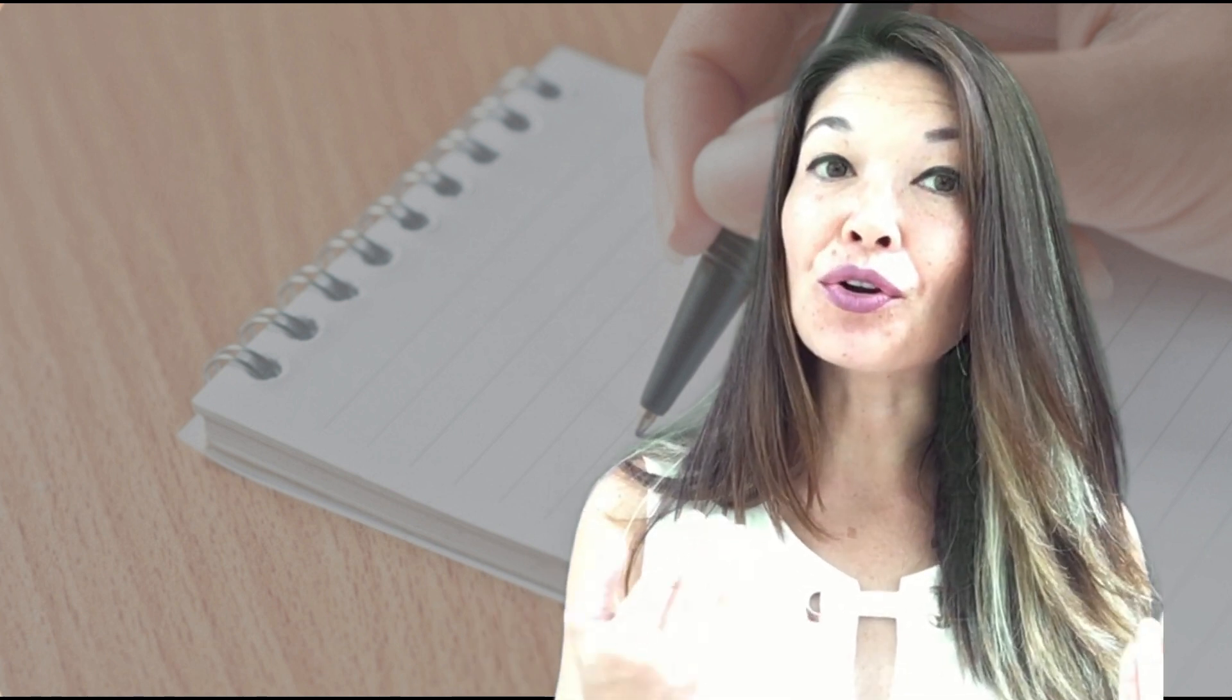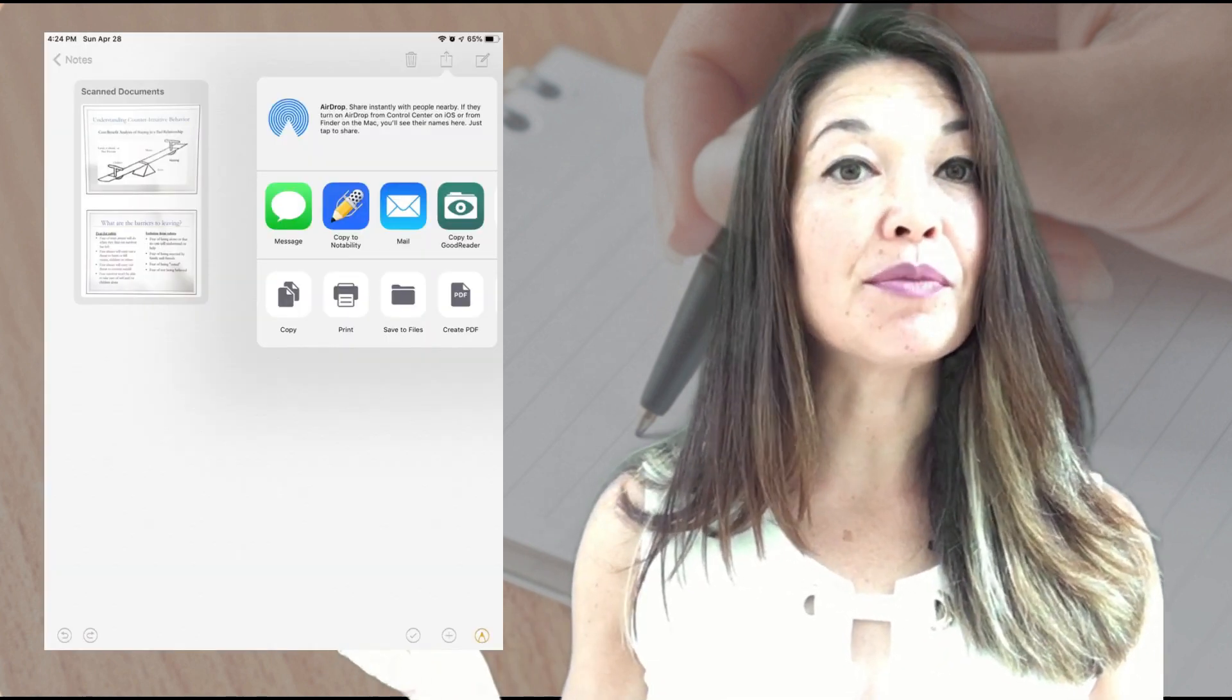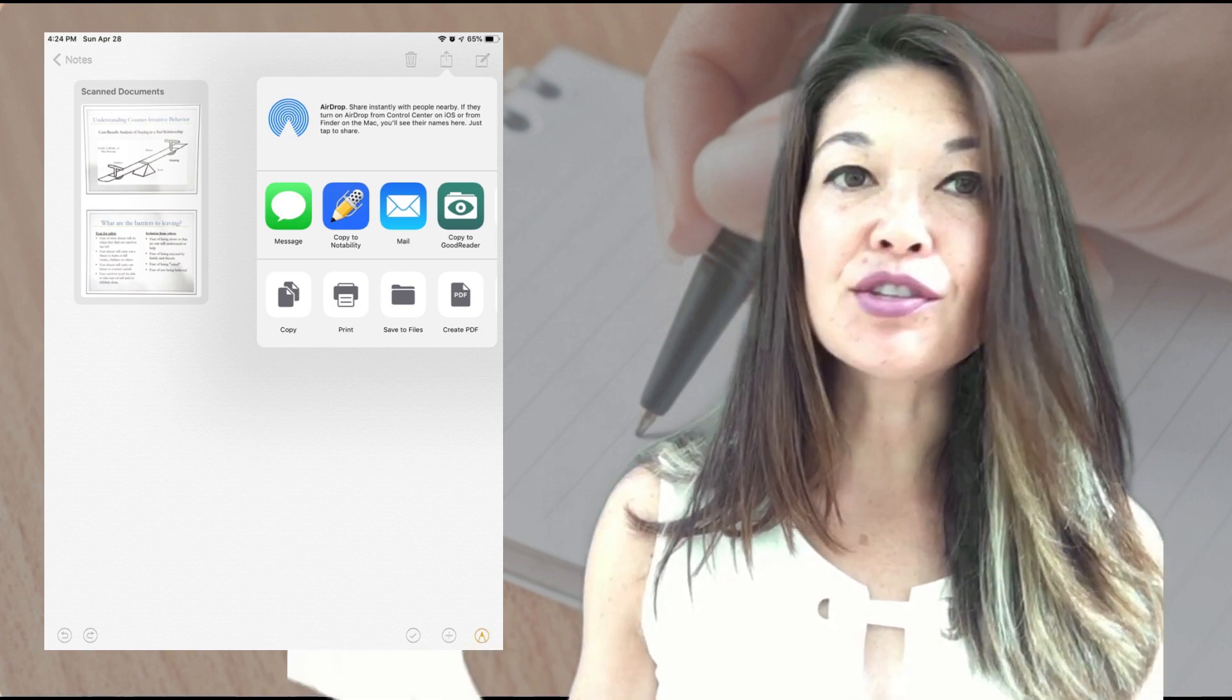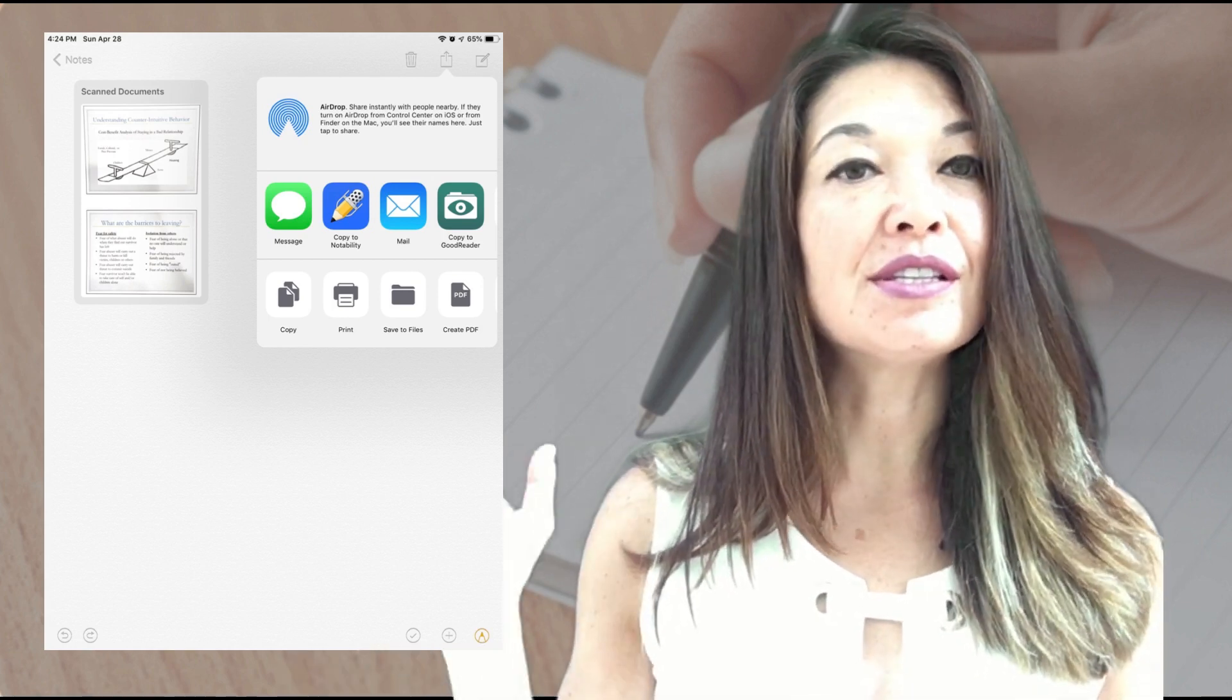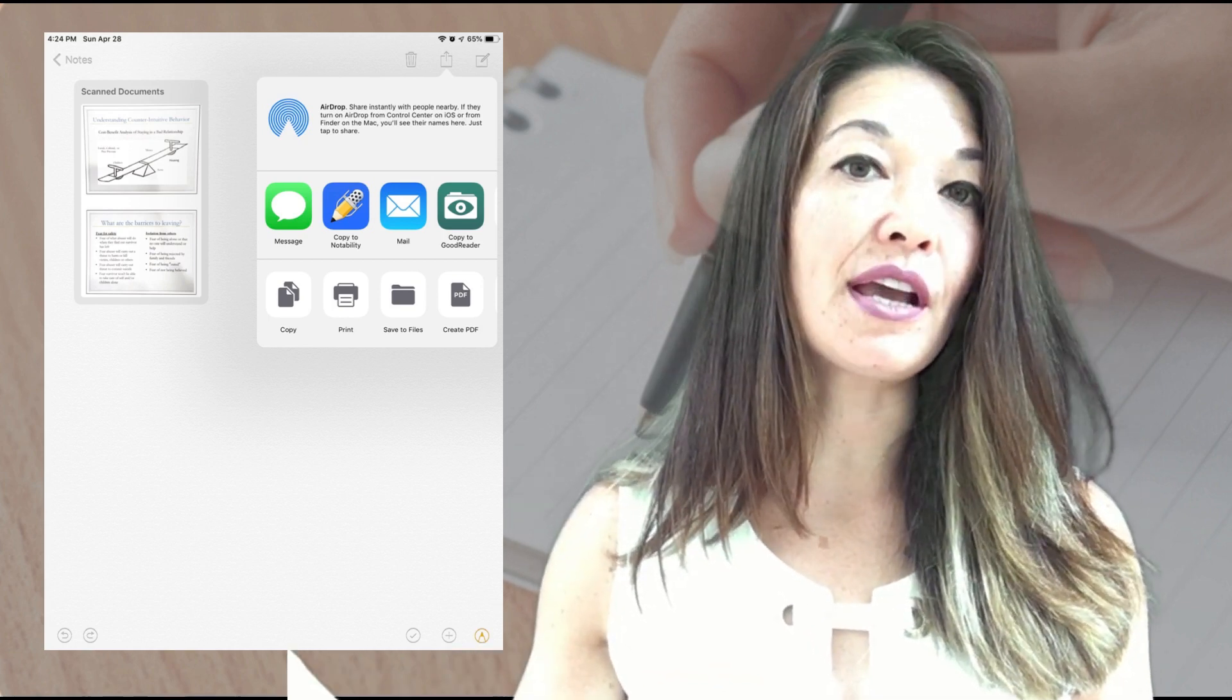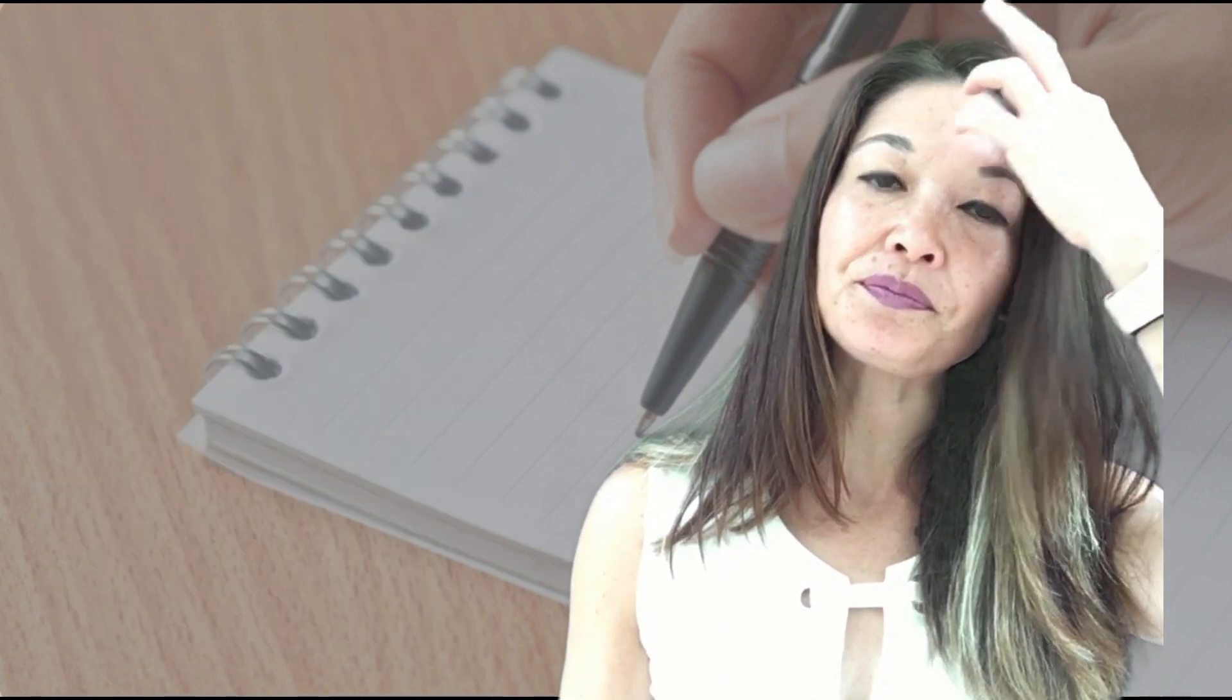Please note that if the handout you were provided has exactly the number of slides that you want on your note pages, you can just use the scanning function from inside the Notes app and then hit the share button to send this PDF to your note-taking app - in my case, Notability. In order to get multiple slides on one page of notes, I use an app called Photo Print.